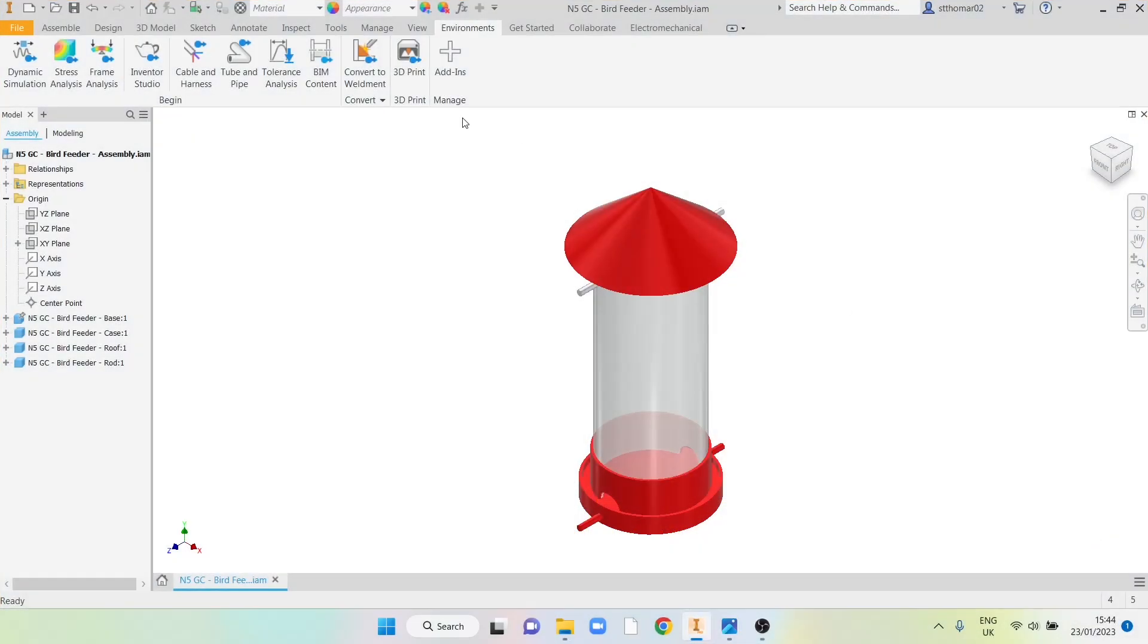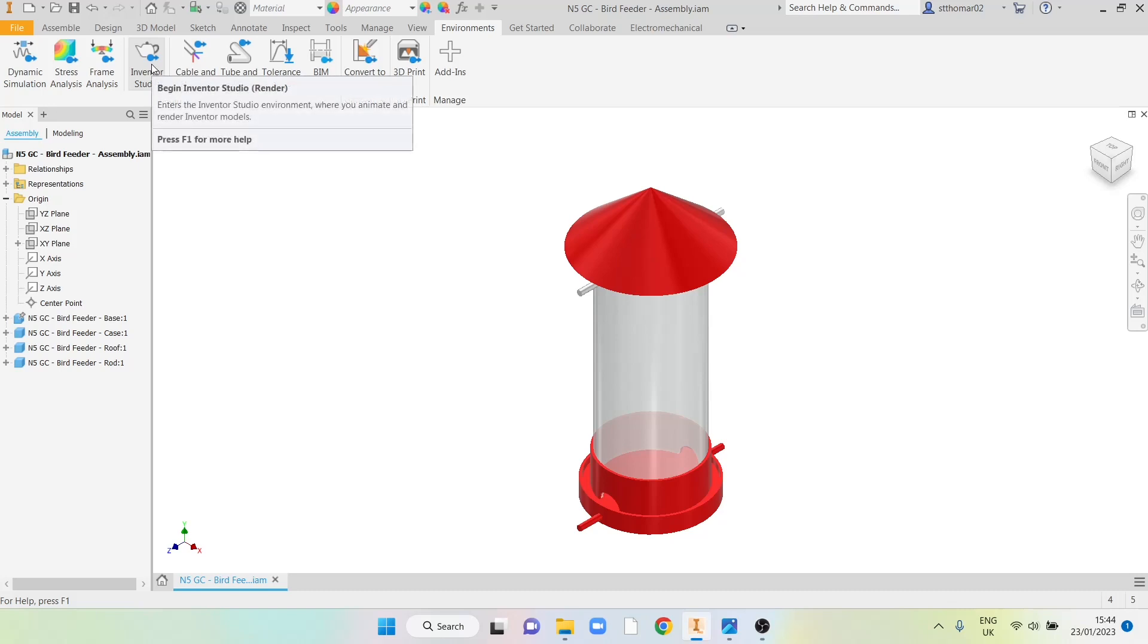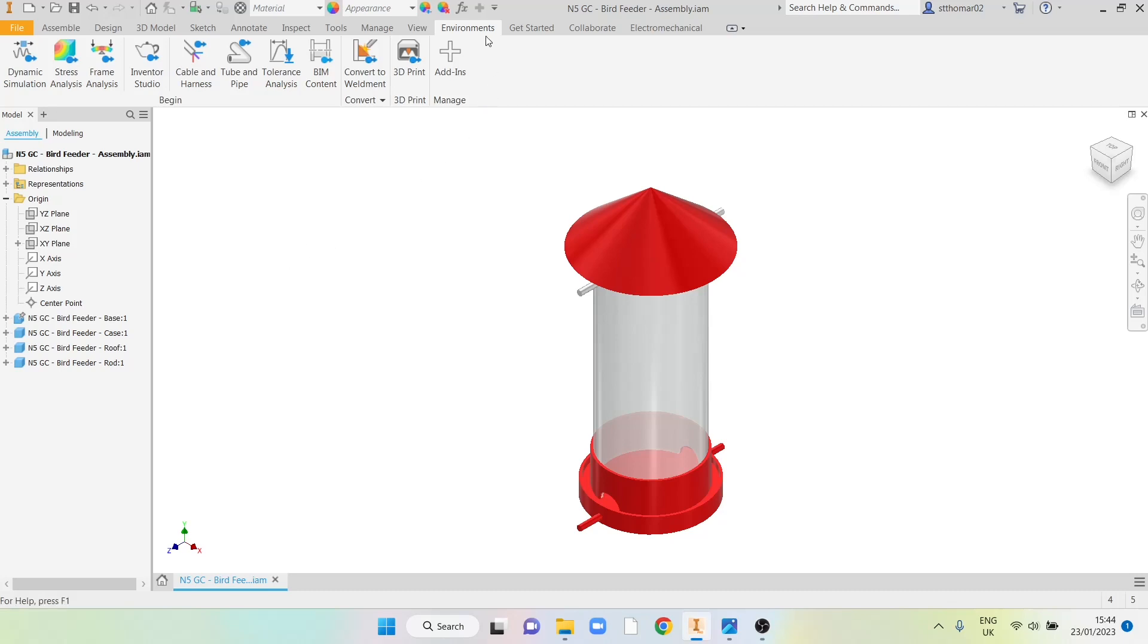In this video we're going to look at how we use the Inventor Studio application within Autodesk Inventor to create realistic renders of our CAD models. Inventor Studio can be found in the environments tab and it's a little teapot icon that you're looking for.